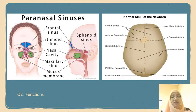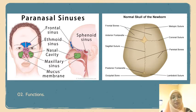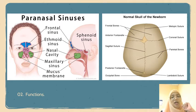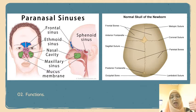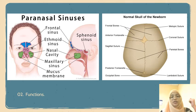The cranium of the newborn consists of five main bones. For the infant skull, they have two frontal bones, two parietal bones, and one occipital bone.